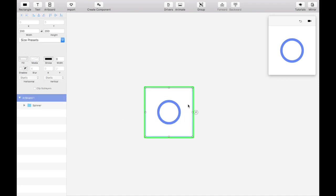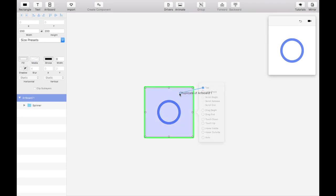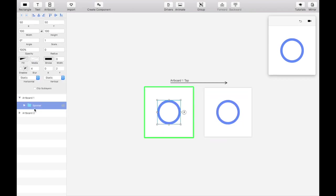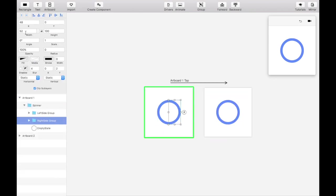Duplicate the artboard by dragging the tap event gesture spaghetti code arrow onto itself. On the first artboard, set the width and height of both the right and left side circle half groups to 0.